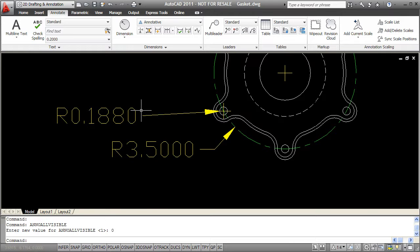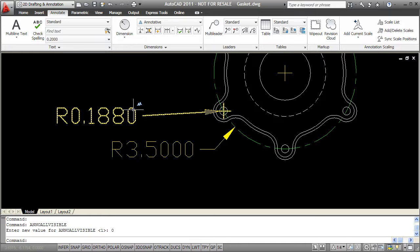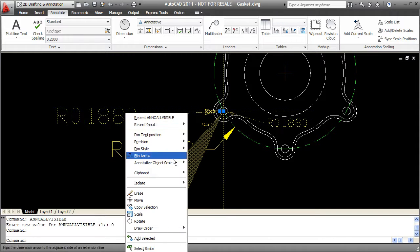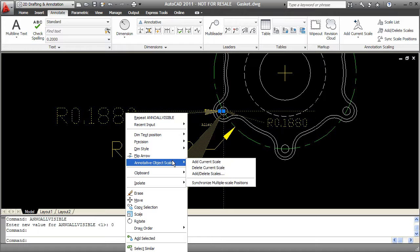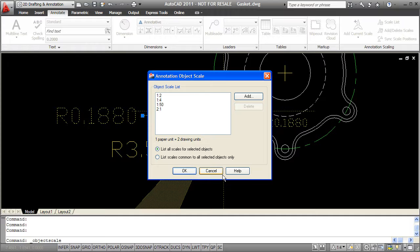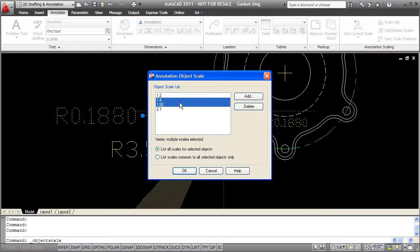And the third way that I can add a scale to an object or remove a scale is if I select the object and I right click, I go to annotative object scale, I can say add delete scales. And that will bring up this annotation object scale window. And that shows me all the scales that I currently have available for this object. You can see we have 1 to 2 and 2 to 1 which are from the beginning. And just now I created a 1 to 4 and 1 to 50. So first let's delete both the 1 to 4 and 1 to 50. This is how you'll get rid of scales on objects if you don't need them.